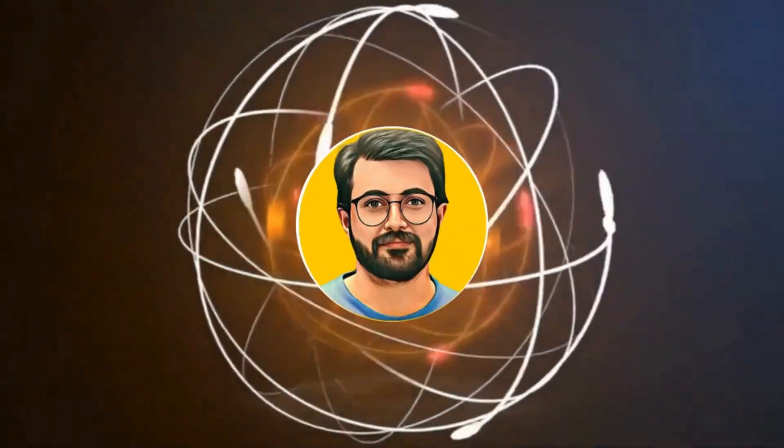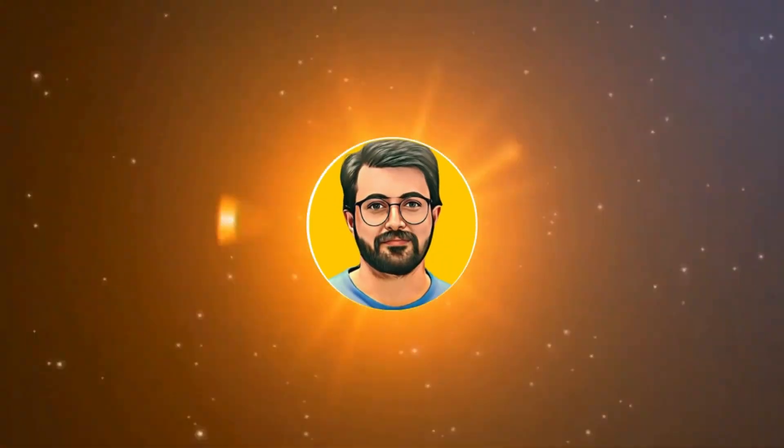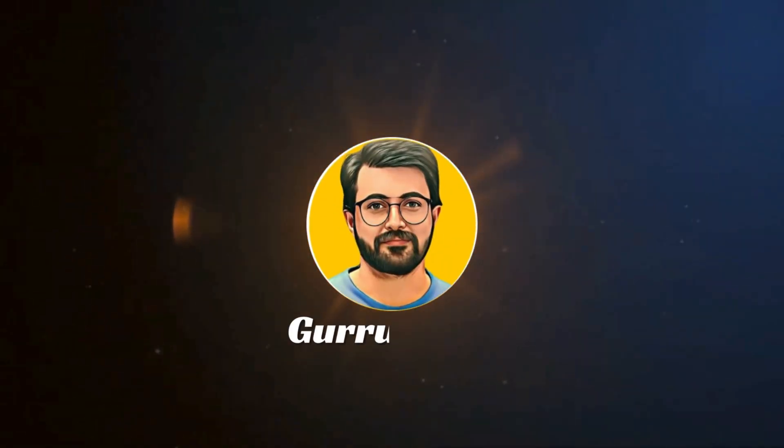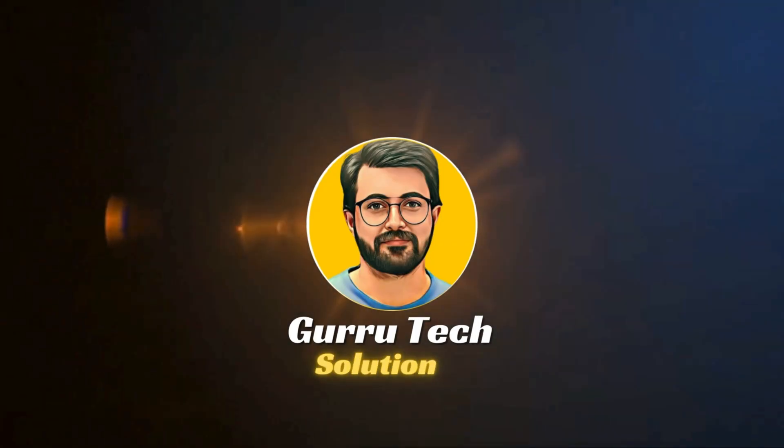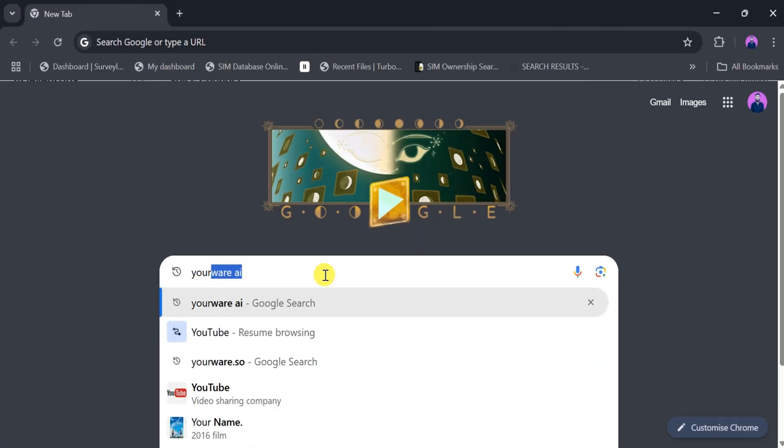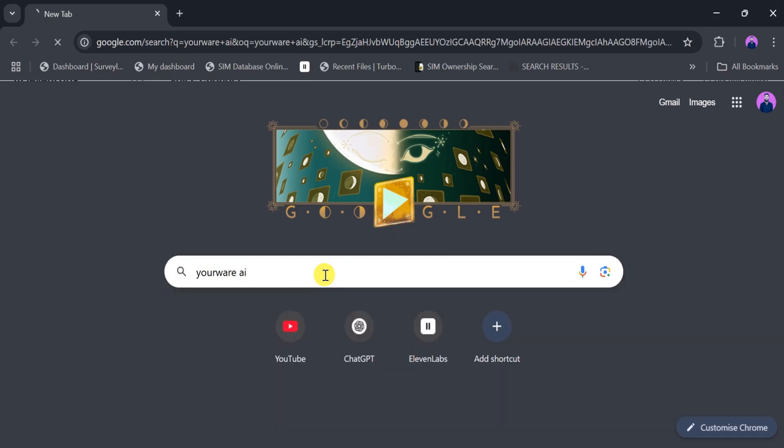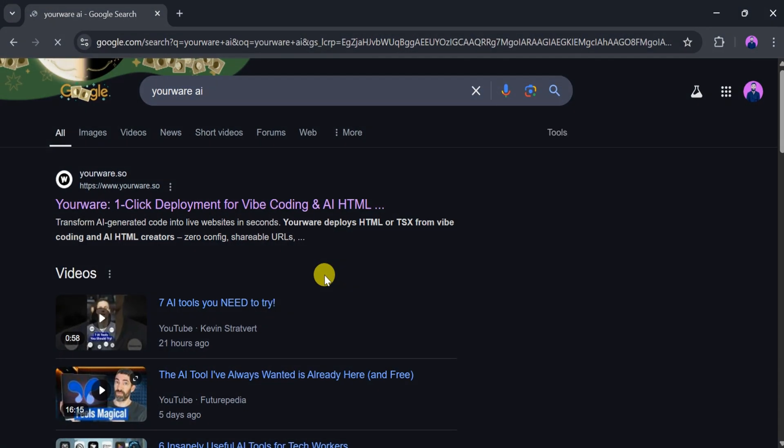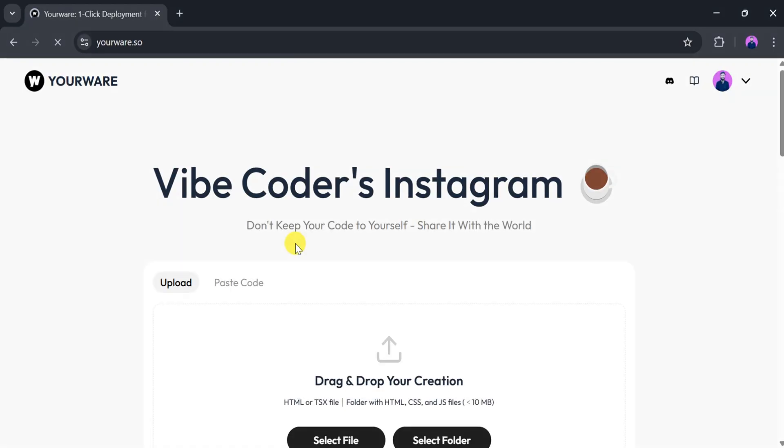This is Purvay Durrani, and you are watching Guru Tech Solutions. Let's go to Google and search for YourWare, then click on the very first link. The link is also provided in the description of the video. This will take you to the homepage of YourWare.